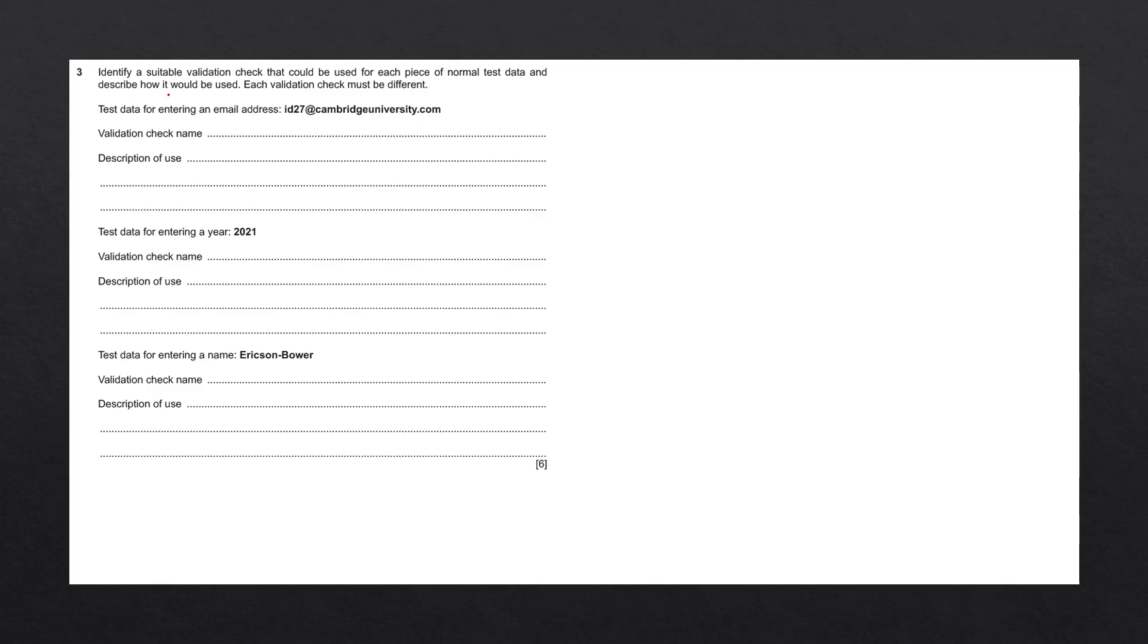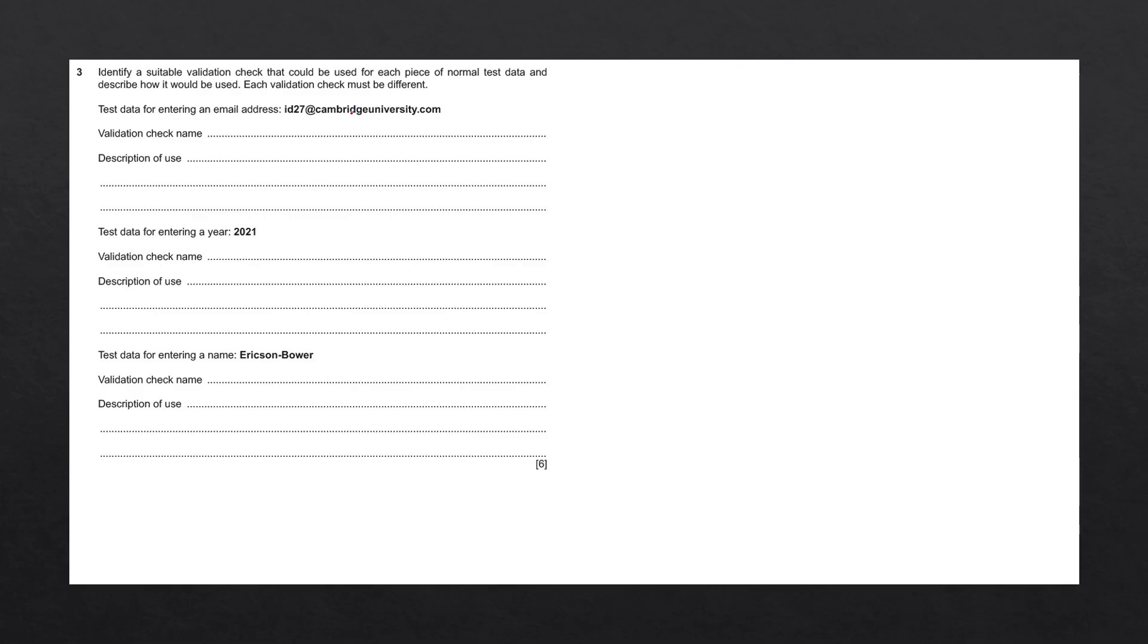Identify a suitable validation check that could be used for each piece of normal test data and describe how it would be used. Each validation check must be different. Test data for entering an email address id27 at cambridgeuniversity.com. We need to give the validation check name and the description of use.